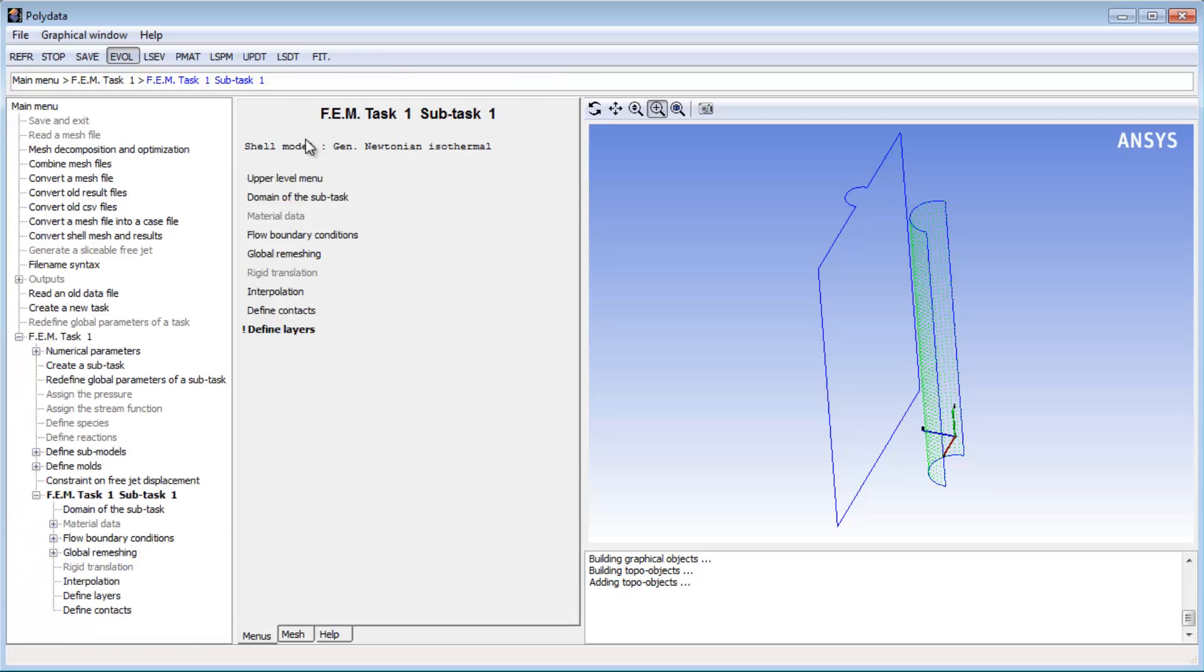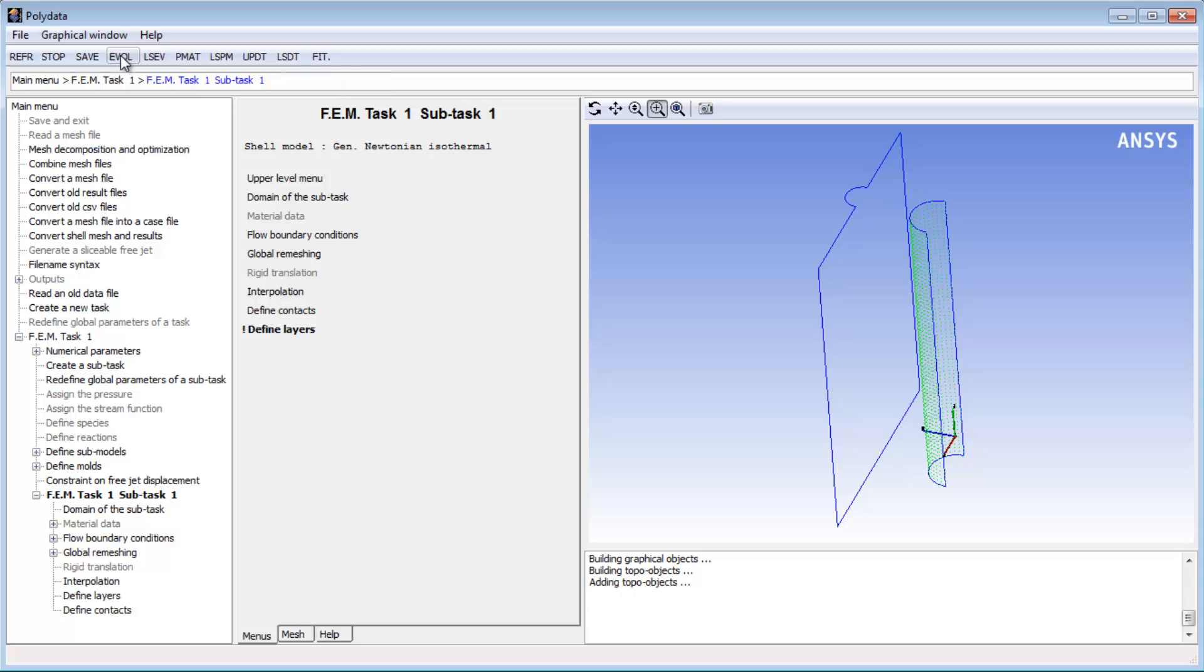None of the remaining solution variables that I'm going to set up will be time dependent. So I can disable the Evol button now and thereby avoid opening menus that aren't relevant.